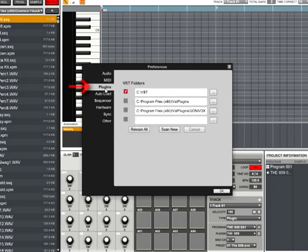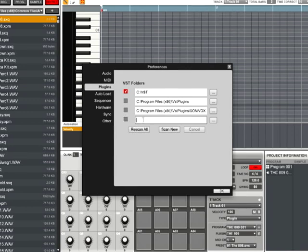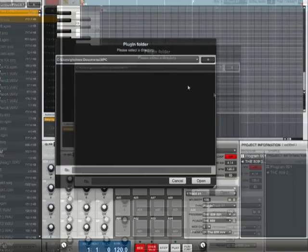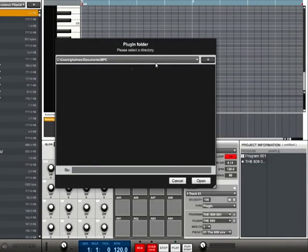Within the preferences menu, choose the plug-ins tab. You'll notice some empty fields. You need to choose the location that your third-party plug-in is located. To do this, click the button located to the right of the empty field. In the window that opens, find and choose the location of your third-party plug-in.